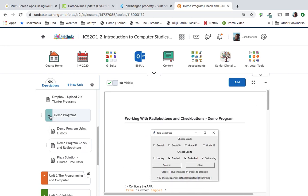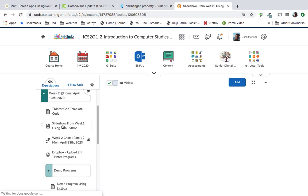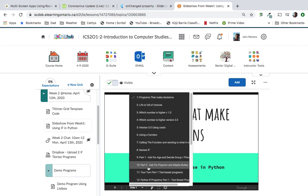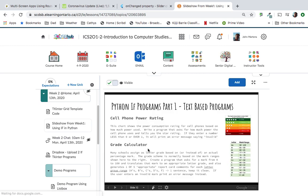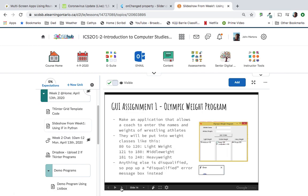So let's talk about this week's assignments. The slideshow from week one is also the slideshow from week two because we're still in 'ifs' for one more week, but I want to spend some time looking at some TKinter programs. The assignments from last week — cell phone and grade — hopefully you've submitted to the Dropbox. The very next slide we look at part two, which is GUI programs with TKinter. I'm going to spend a little bit of time today first designing this assignment, which is an Olympic weight program.